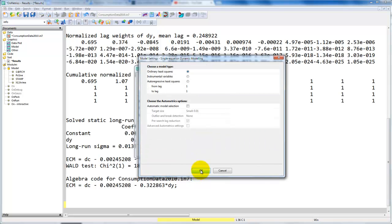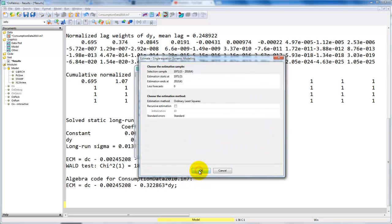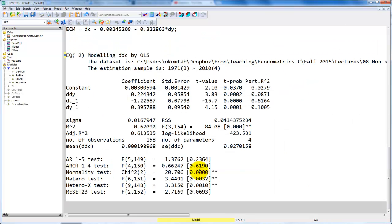Click OK, estimate by OLS, same sample as before, and what we get out is this.